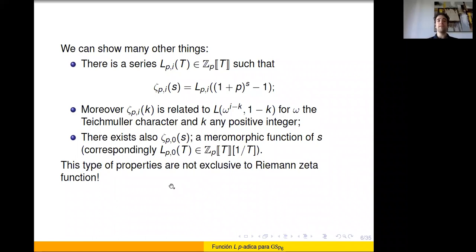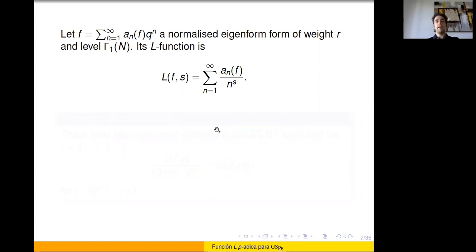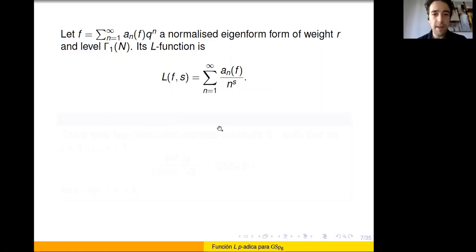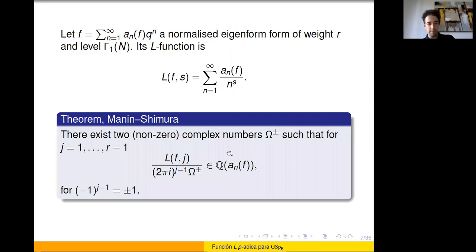These properties are not only for the Riemann zeta function — many L-functions are expected to satisfy them. Starting with a normalized eigenform f of weight r and level Gamma_1(N), its L-function is the Mellin transform of f, an infinite sum of a_n(f) over n to the s. A theorem due mainly to Manin and Shimura states that there are two nonzero complex numbers (periods) such that when we take values at integers from 1 to weight minus 1, divide by a suitable power of 2 pi i and by this complex period, we get algebraic numbers.